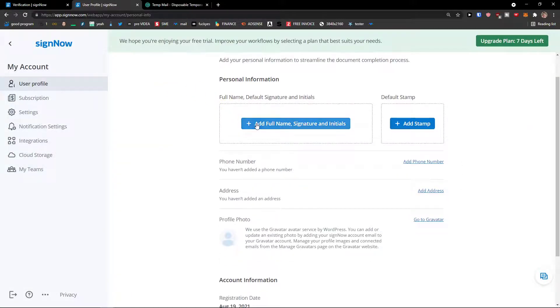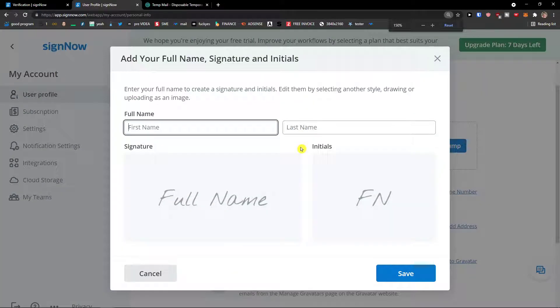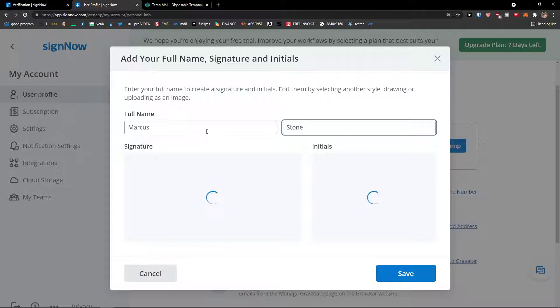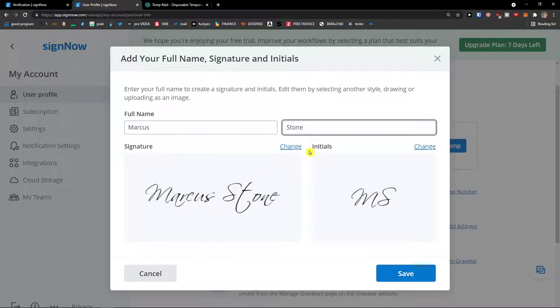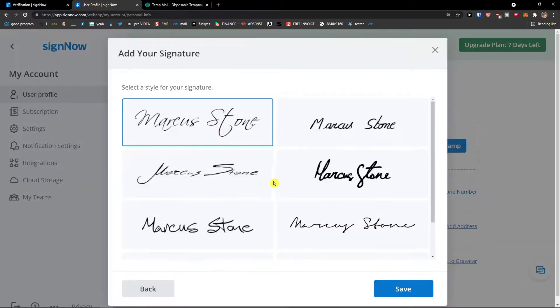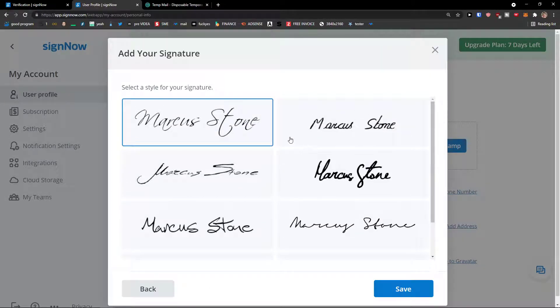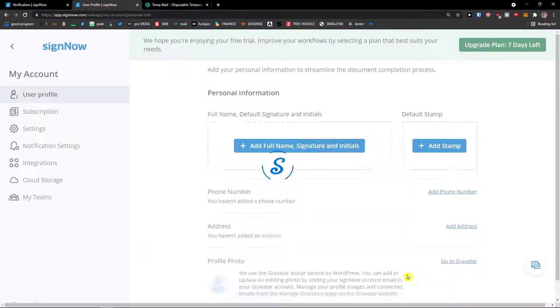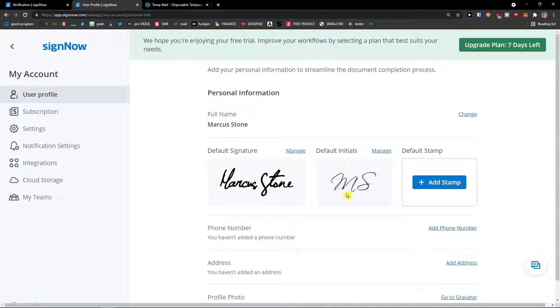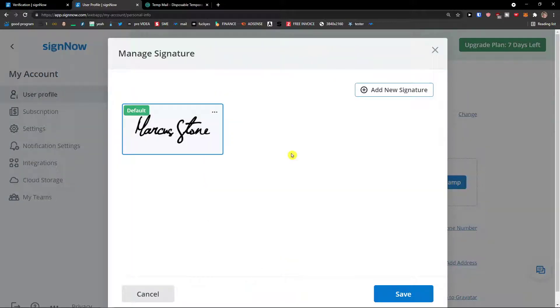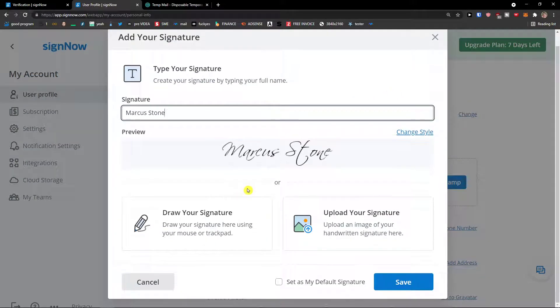Here I recommend adding full name, signature, and initials. So let's do that. First name, Stone, Marcus Stone, and this is the signature that we have. I can change it if I want to. This is completely up to you. Click save. And then this is the default signature that I have. Of course you can manage it and you can add a new signature.